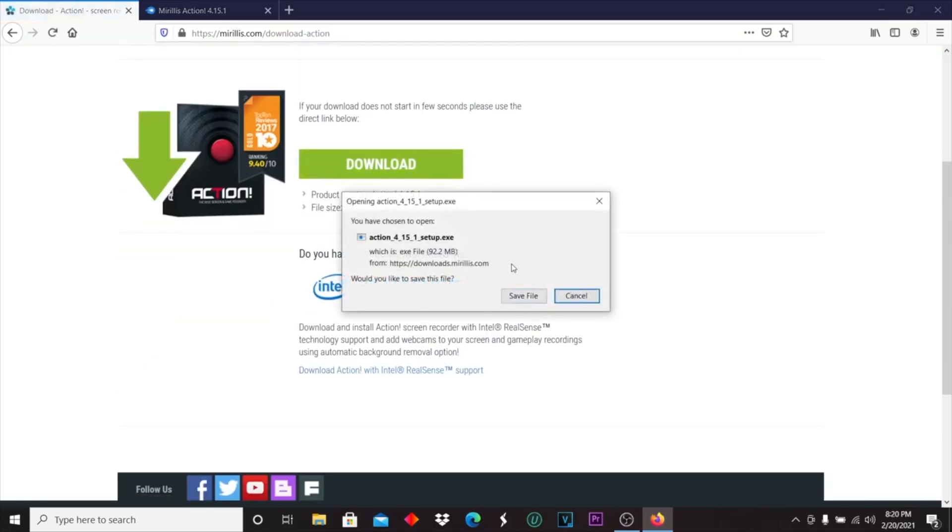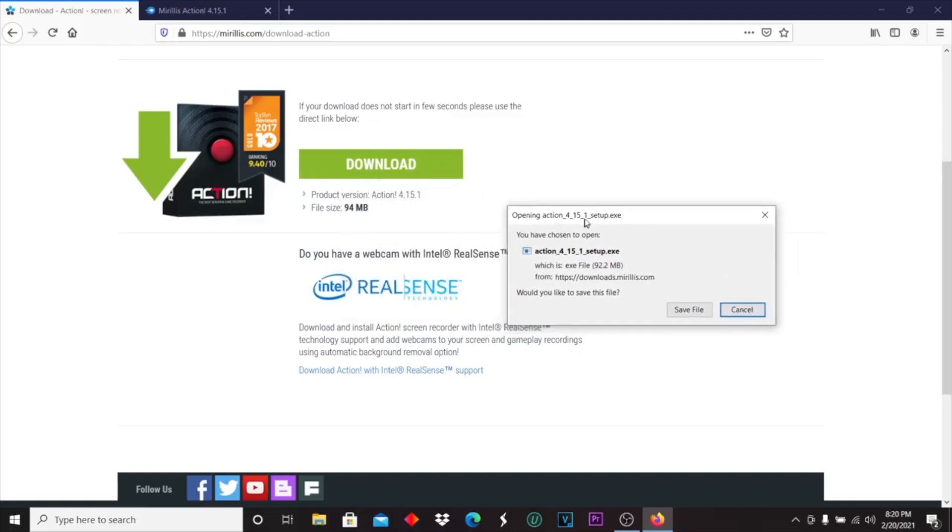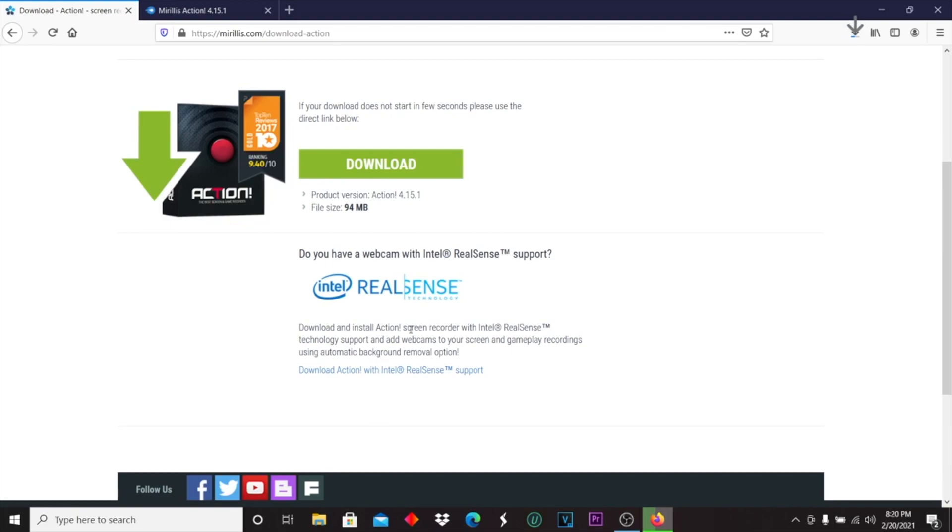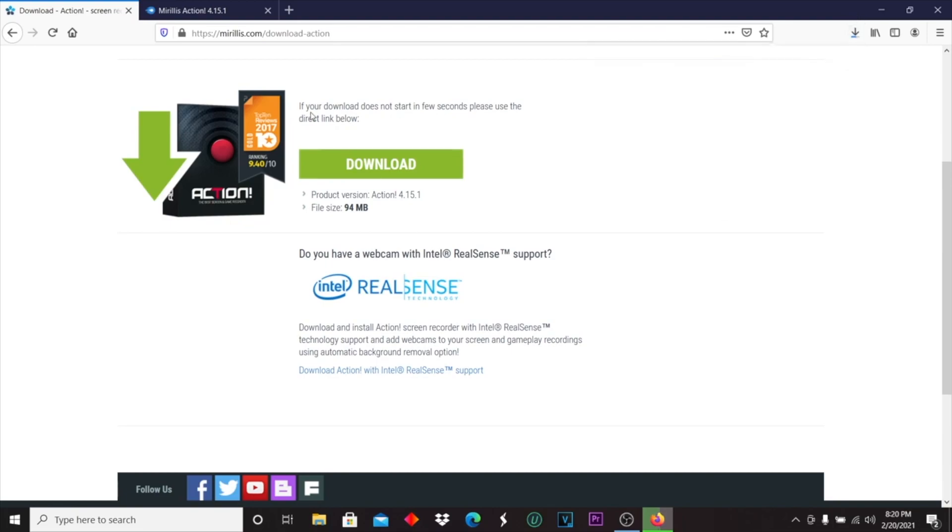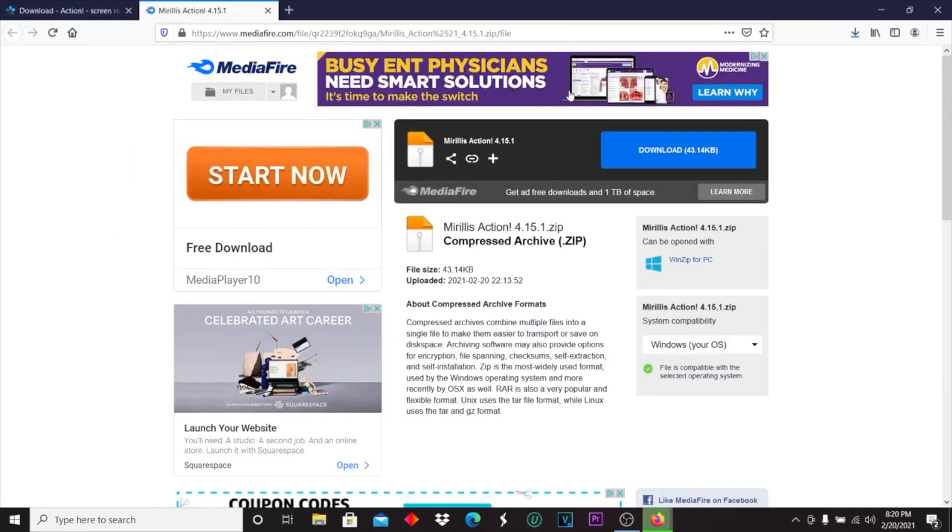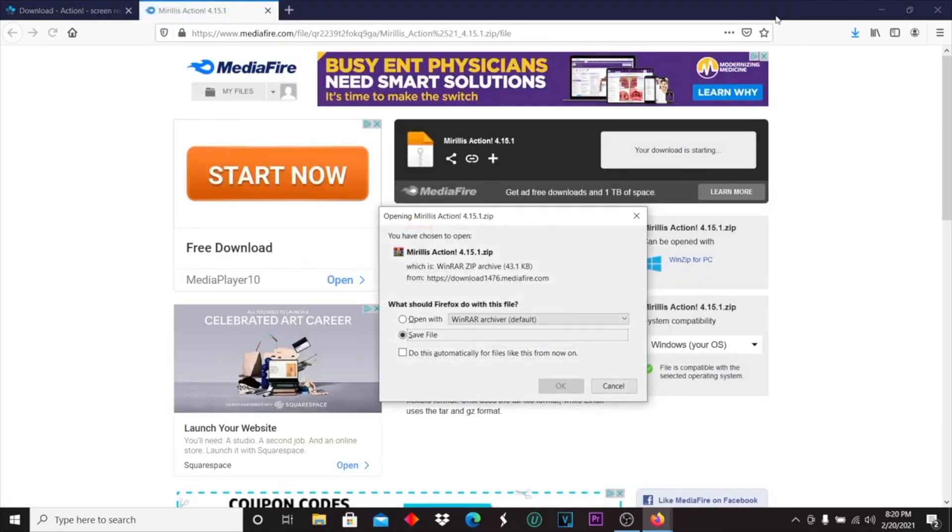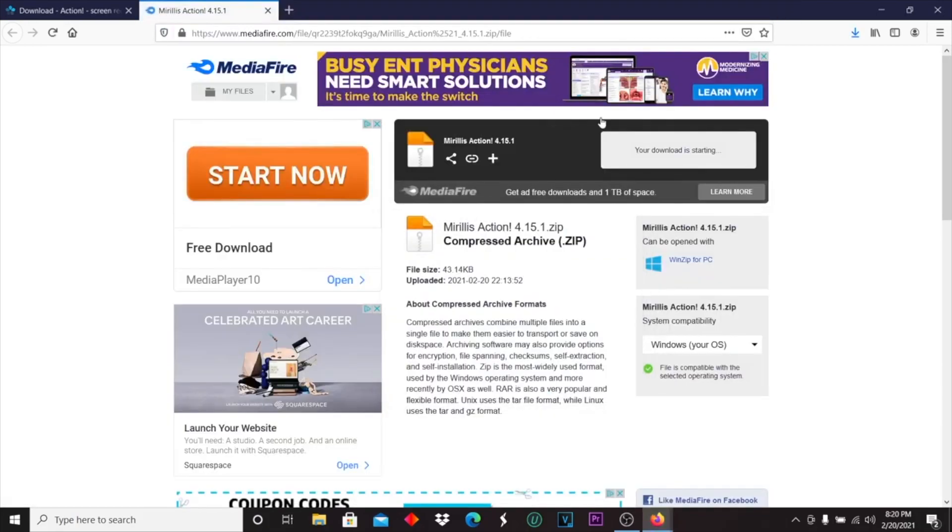I'm on Firefox so it pops up this menu. You want to click save. While that is downloading, go to the next link in the description and it will take you to MediaFire. This is the crack for it, so you just want to download this and save this file as well.